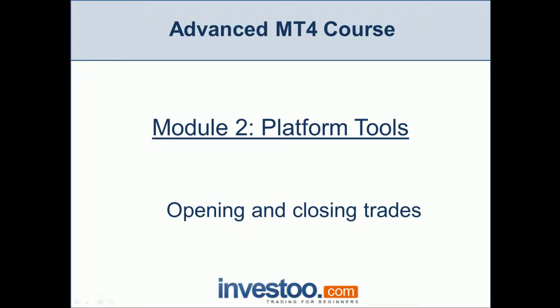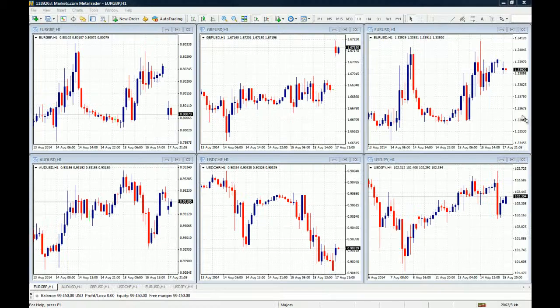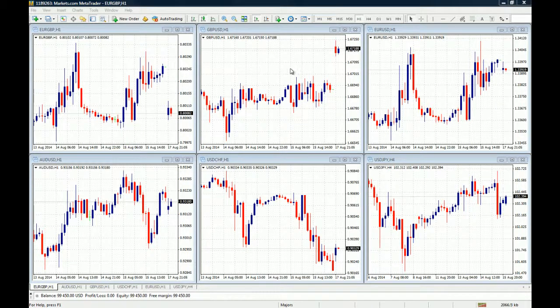Hello traders, welcome to the second module of the advanced MT4 course: Platform Tools. In this lesson we're going to teach you how to open and close trades on the MT4, and how to partially close your trades too, because sometimes you will want to just take partial profits and let the rest of your trade run.